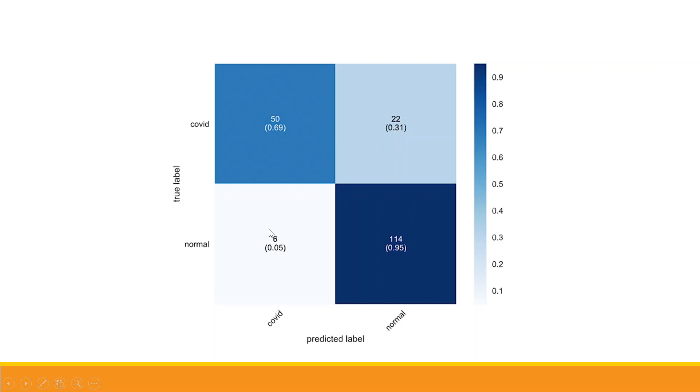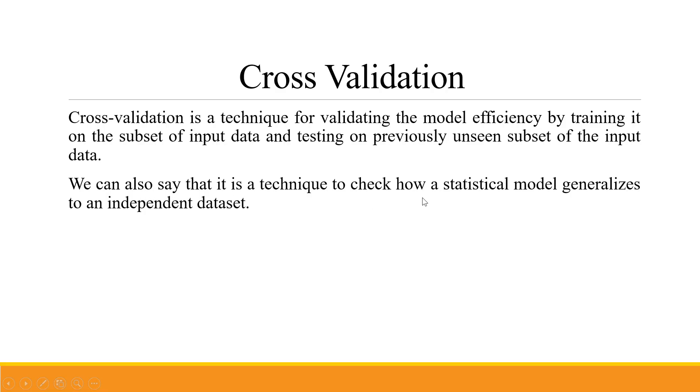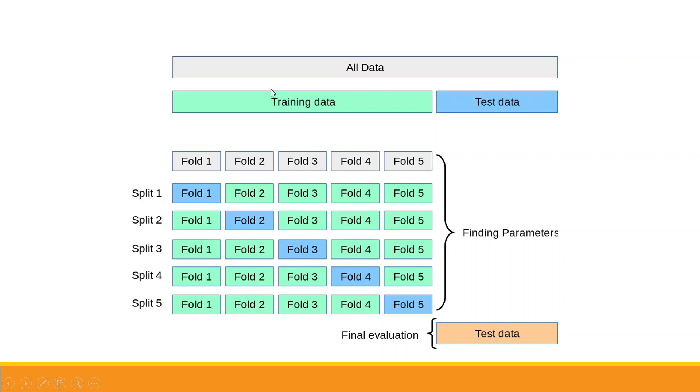Let's proceed further. Cross-validation is a technique for validating the model efficiency by training it on the subset of input data and testing on previously unseen subset of the input data. We can also say that it is a check technique to check how a statistical model generalizes to an independent dataset.